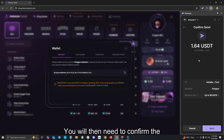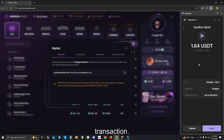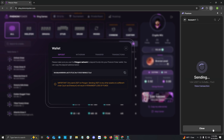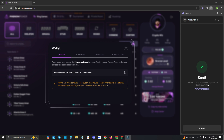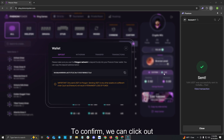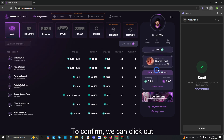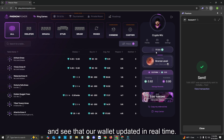You will then need to confirm the transaction. As you can see, the funds were sent. To confirm, we can click out and see that our wallet updated in real time. Please hit Close.